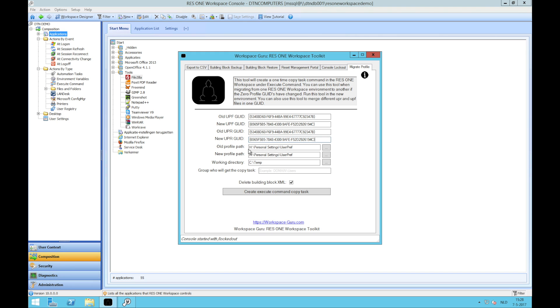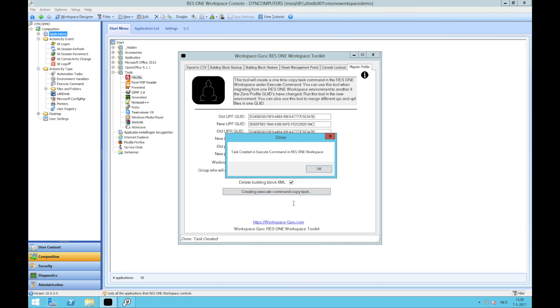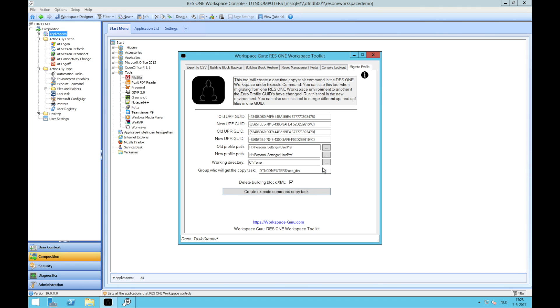Now I can change the default profile path. So where is the old GUID located and where is the new GUID located. In my environment this is all default, so these are the default settings. I need a working directory where I'm going to make the building block and then import it. And I need to say for which users I want to copy it. I will say delete the building block, or you can save the building block. If you save the building block it will stay in the working directory. I click on the button and it will create an execute command copy task. Task created.